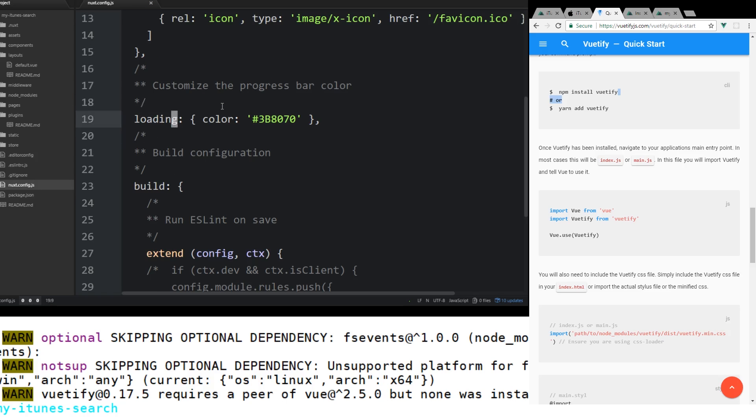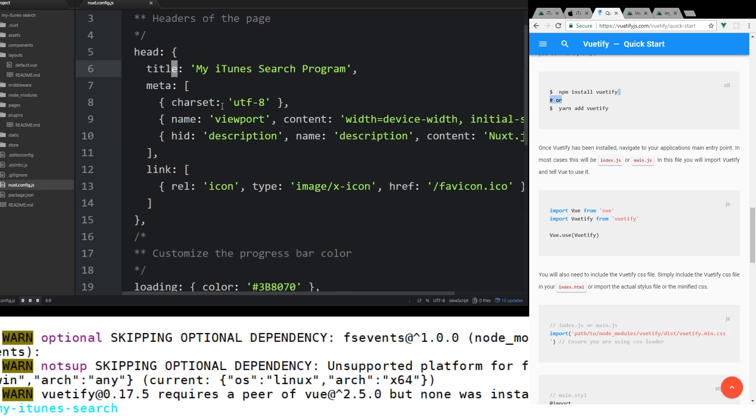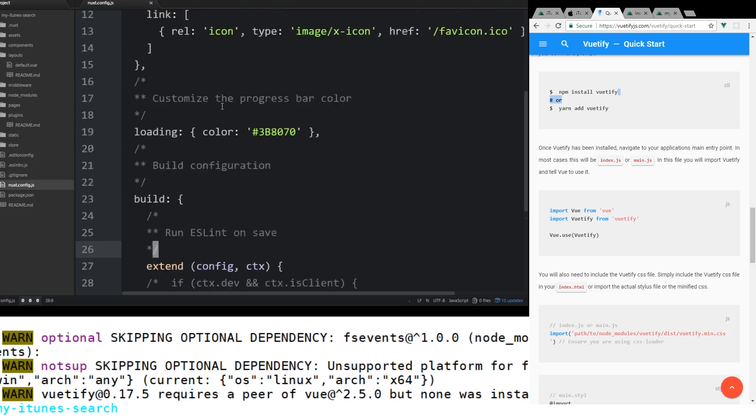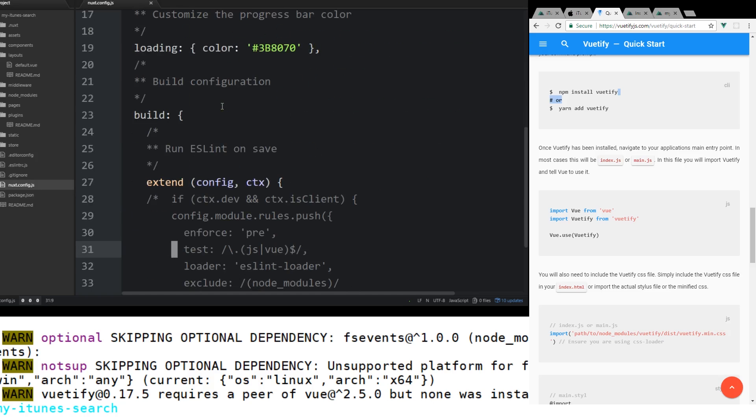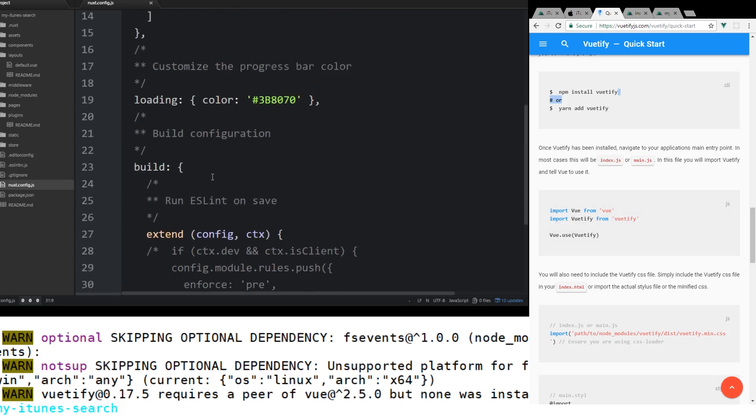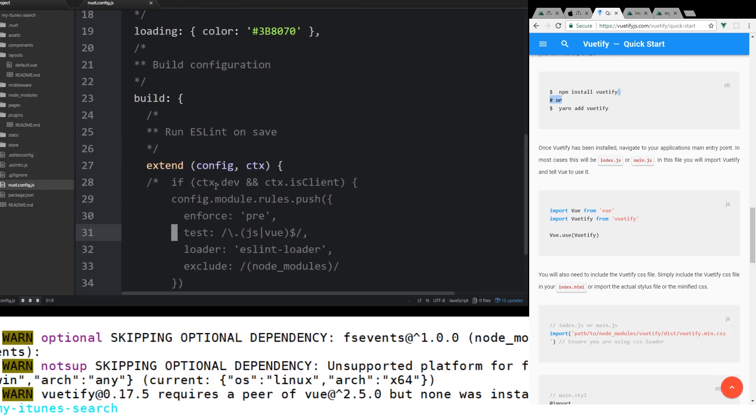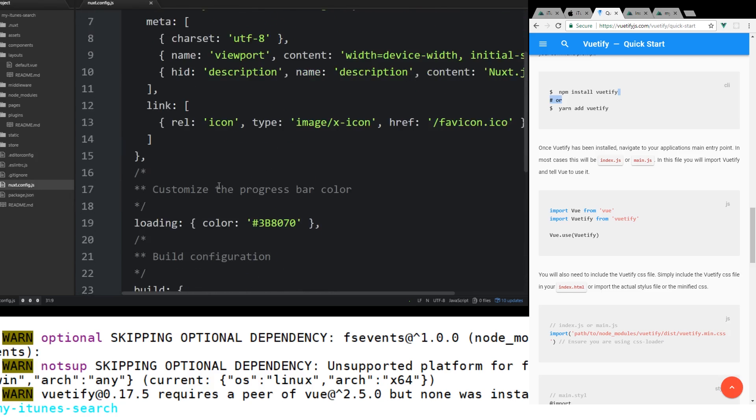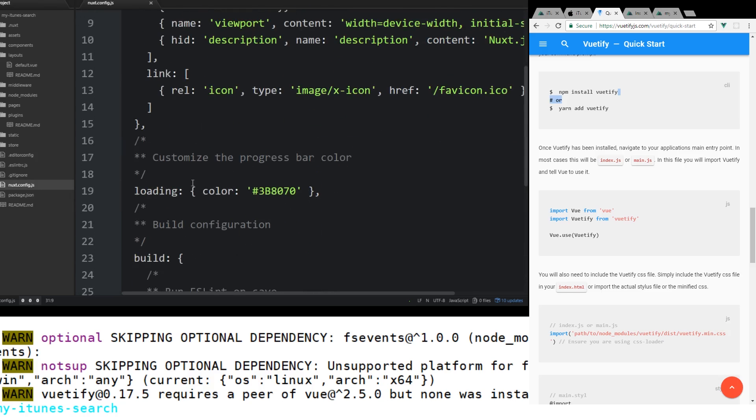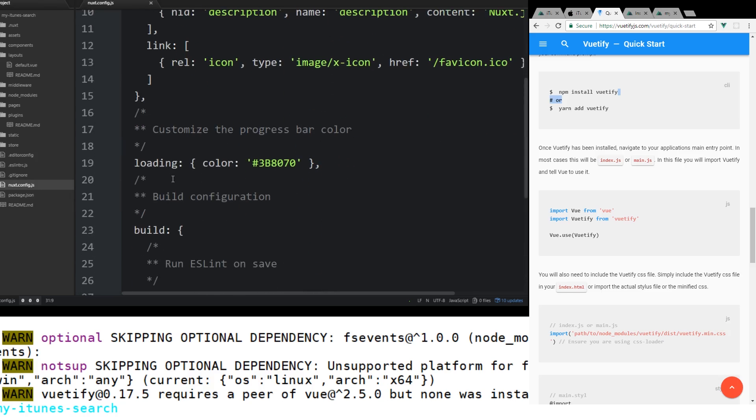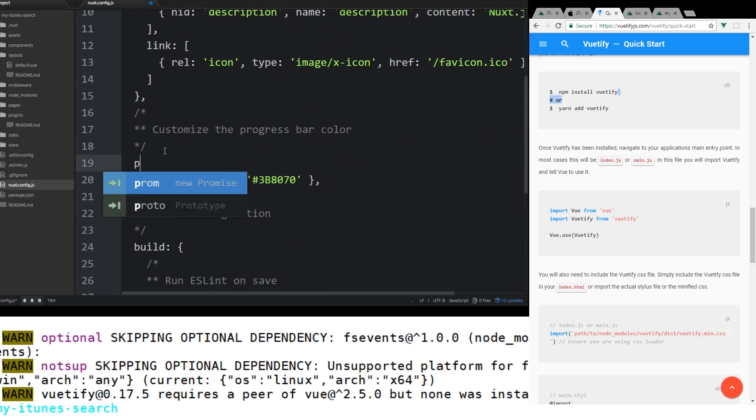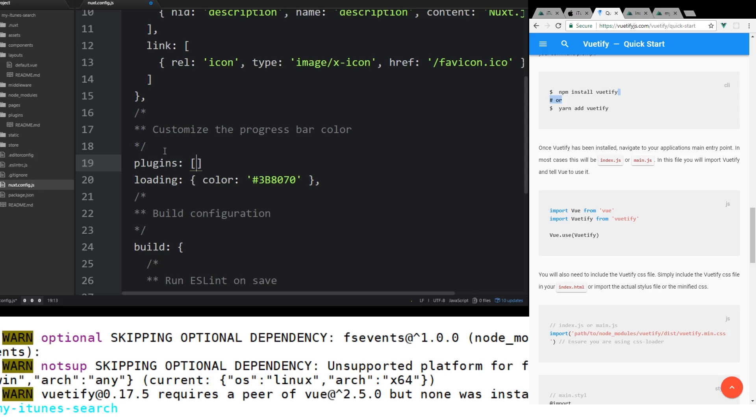So what we need to do to add in what we need here is we'll go ahead and add in plugins. So above loading here, we'll add something called plugins. And so there's two ways to, there's quite a few ways to add dependencies to Nuxt.